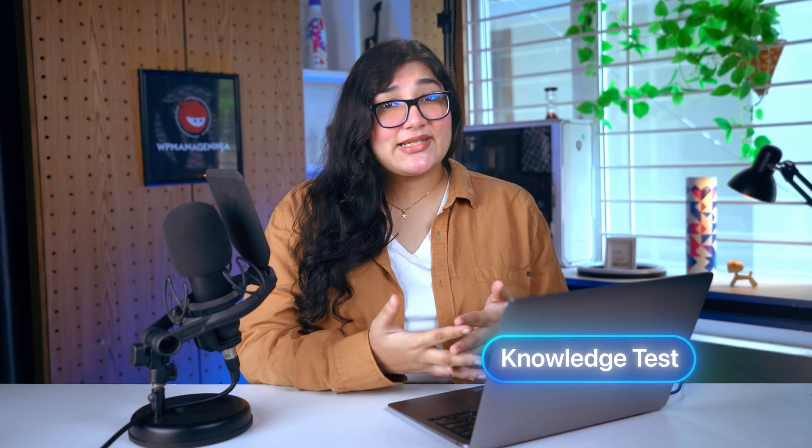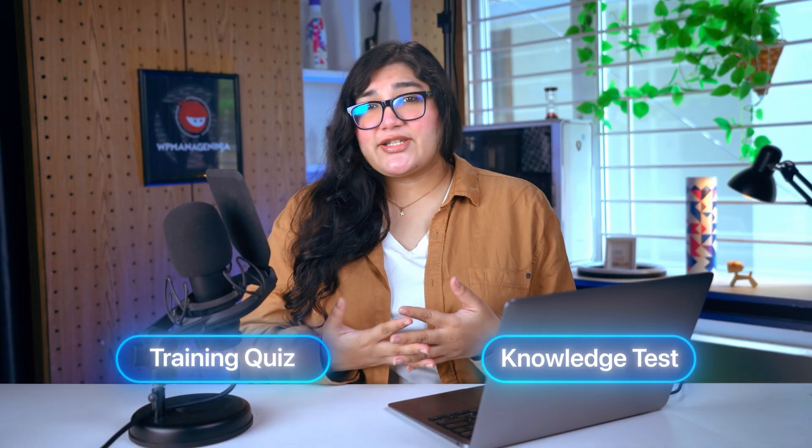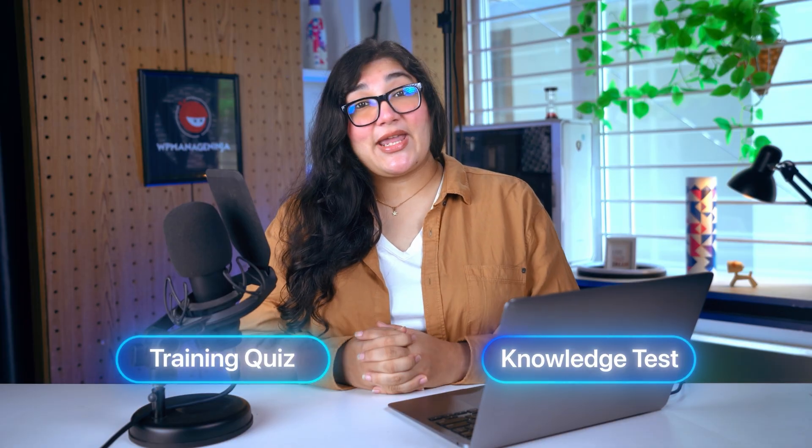Whether you're creating a knowledge test, a training quiz, or just a fun way to engage your audience, this setup is clean, scalable, and built right into WordPress. If you want to take it a step further, pair this with conditional logic, reward emails or integrations like CRMs or email marketing platforms. Fluent Forms has the tools for that too.